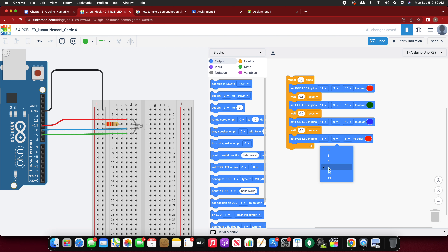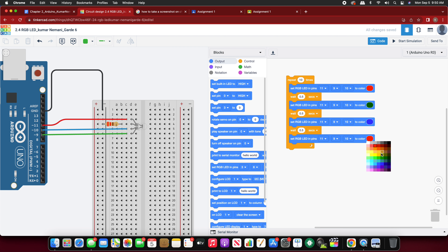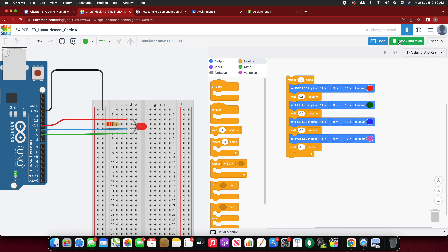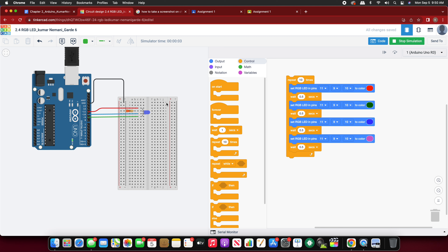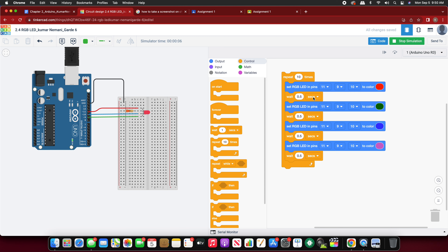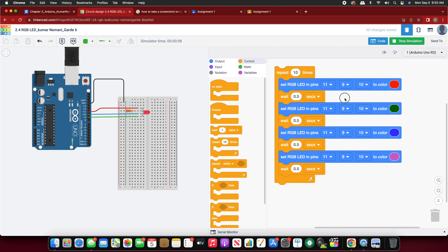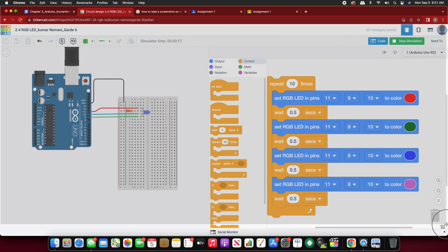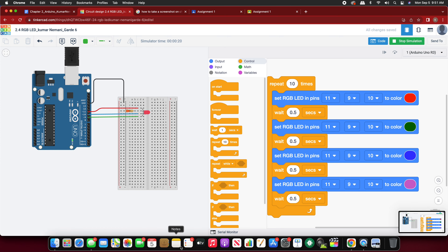If you want to add more colors like purple or any of your favorite colors, that's totally up to you. Start the simulation — you should be able to see the circuit. You can see all the colors; you can add up to six or eight colors, there's no limit. I just want you to get an idea of how this is done. Now take a screenshot of this project.